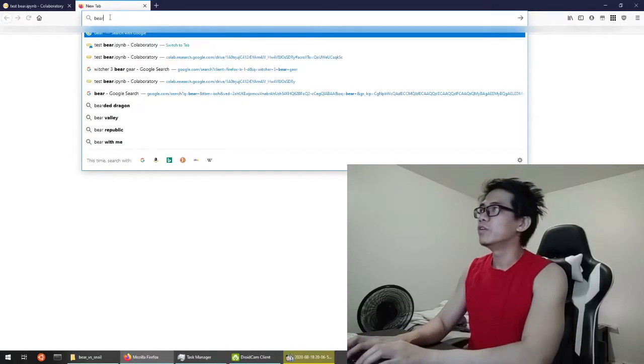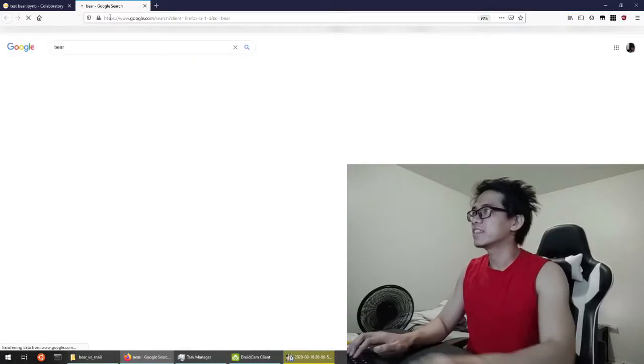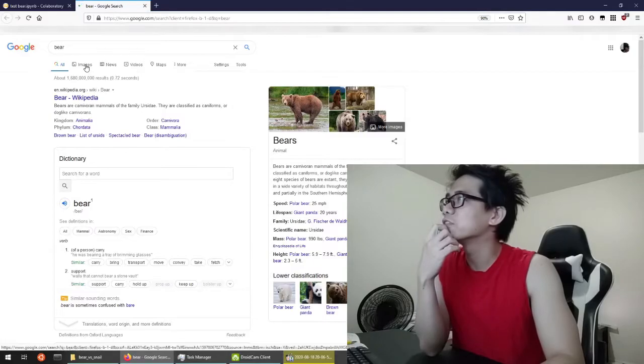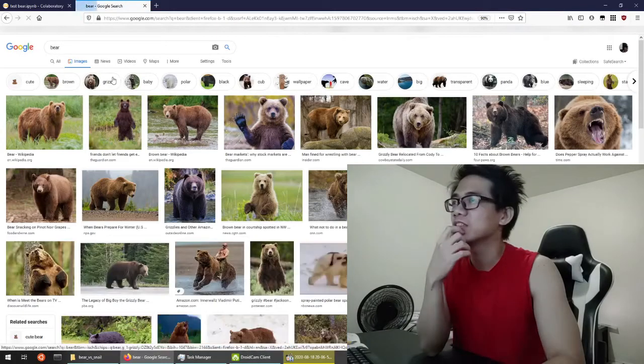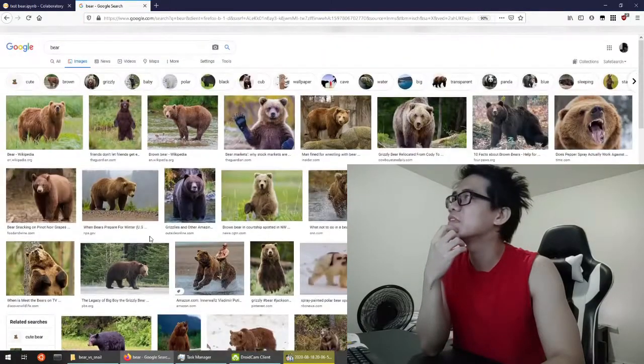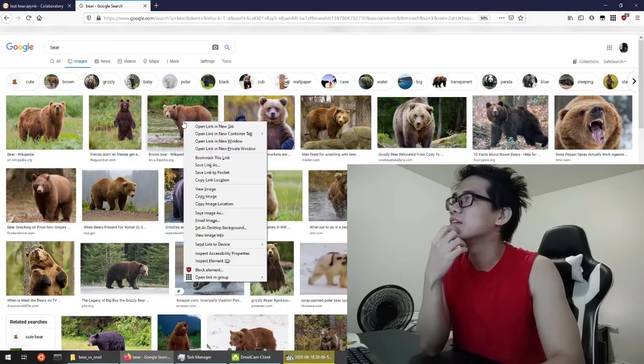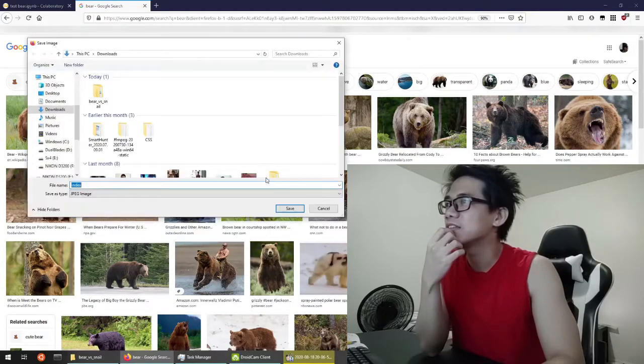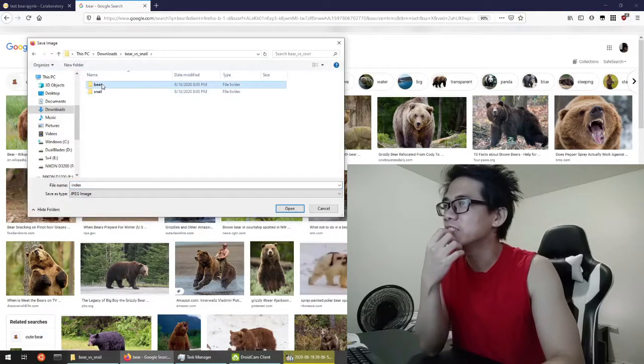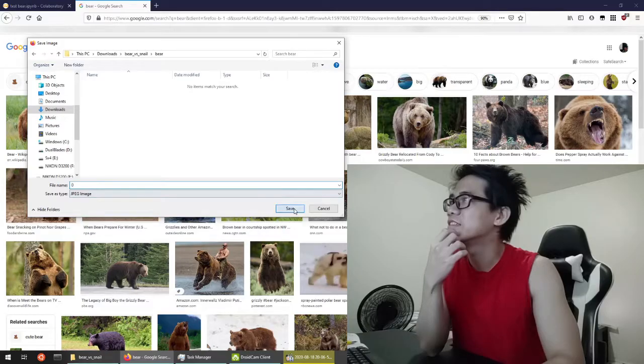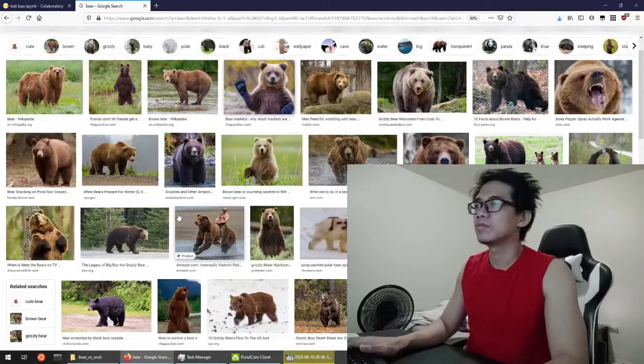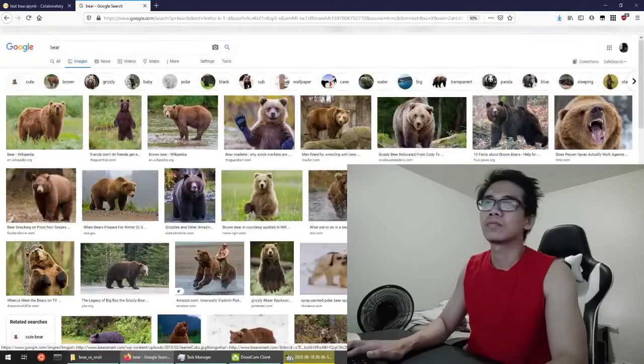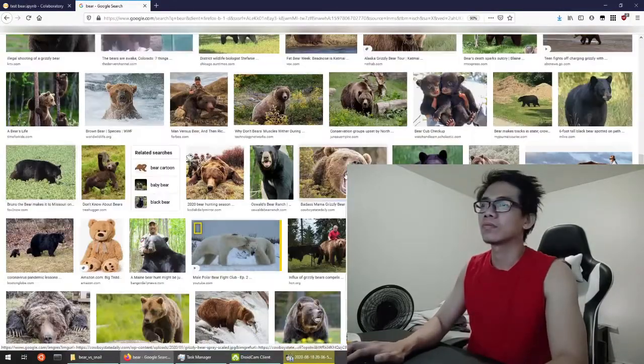We're gonna do data collection right now. Let's look for some bears on Google Images. Ok, let's save some images from here and we'll use them as training examples.